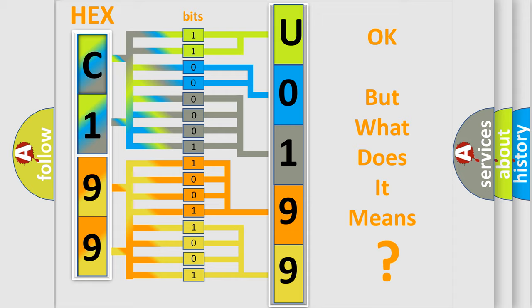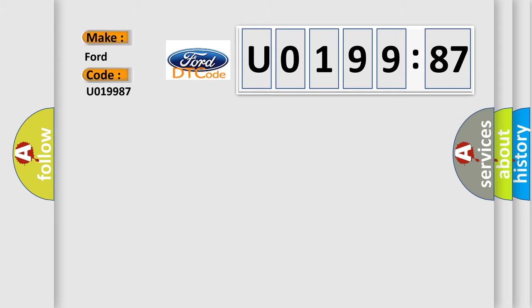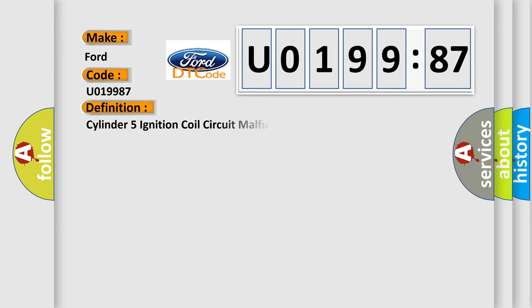The number itself does not make sense to us if we cannot assign information about what it actually expresses. So, what does the diagnostic trouble code U019987 interpret specifically for Infinity car manufacturers? The basic definition is cylinder 5 ignition coil circuit malfunction.